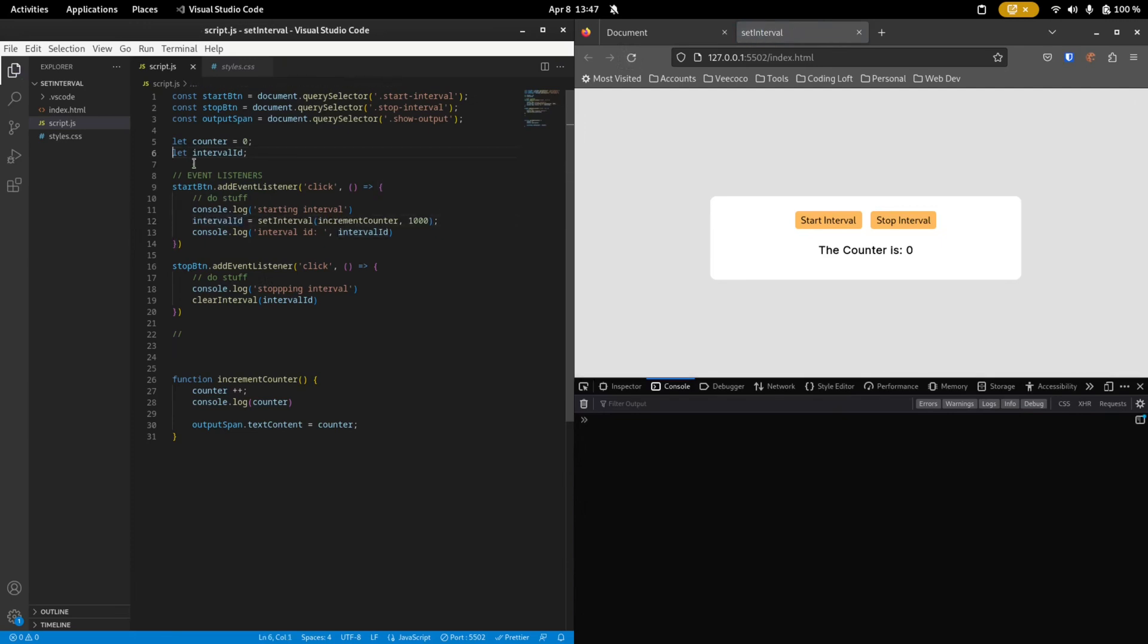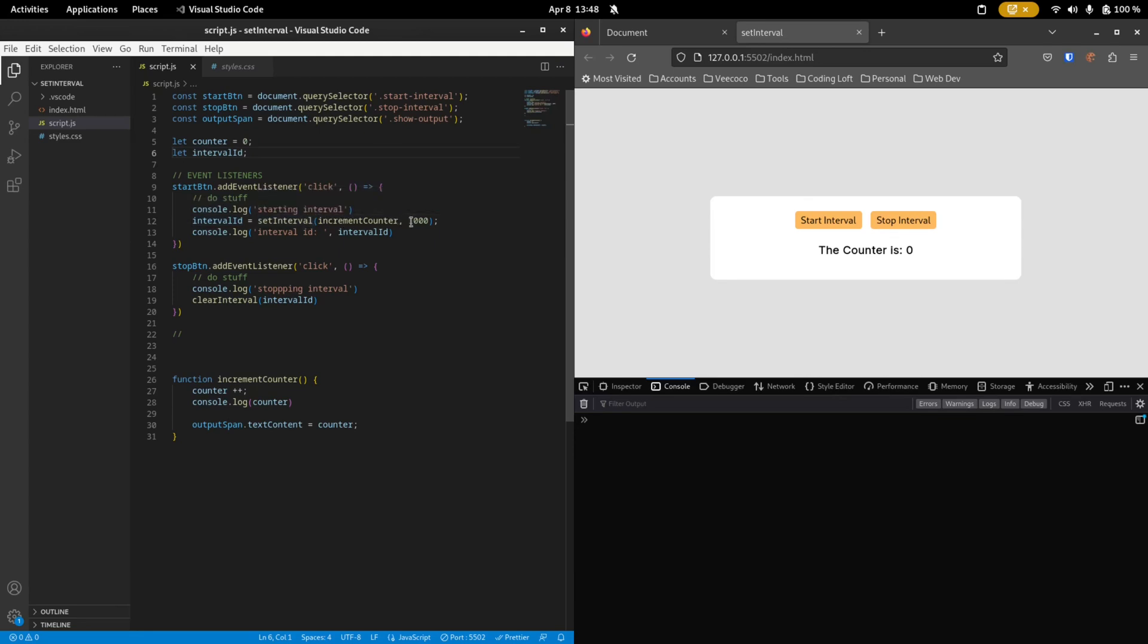So to summarize, first you need to create an interval ID and then you need to set that interval ID to setInterval, the function that you want to run and the amount of time that you want the interval to run. And then to stop it, you need to call the clearInterval function and you pass in the interval ID. Otherwise the interval won't stop.